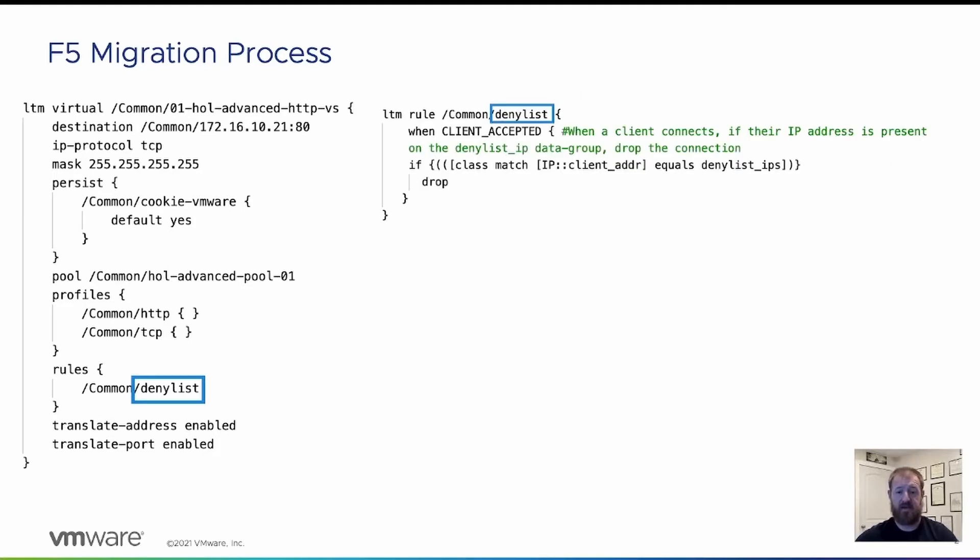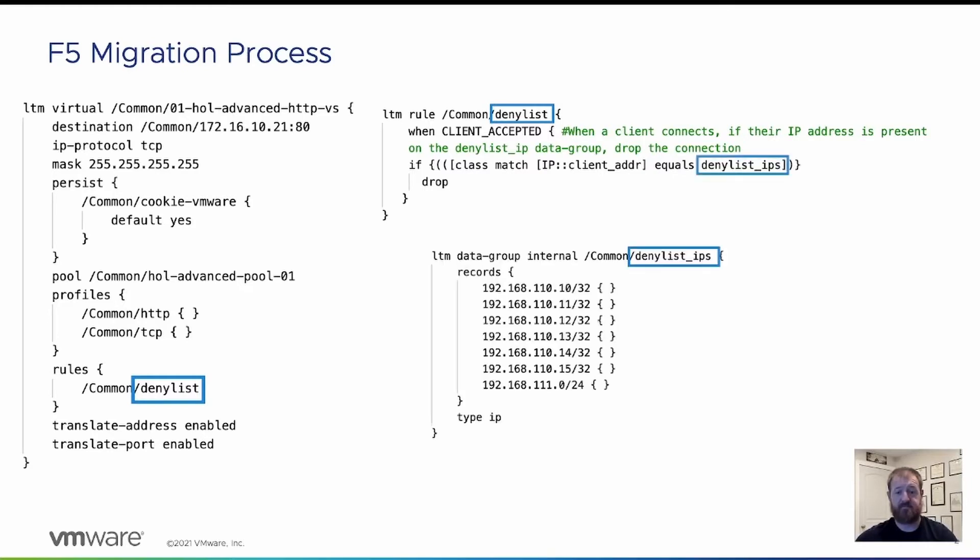If we look at that iRule, you can see that when a client connects, if the IP address of the client is found on the deny list data group, the connection will be dropped. Looking at that data group, you can see that there are six individual IP addresses and a slash 24.